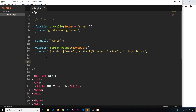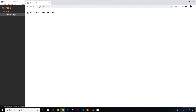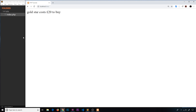Now let's call `formatProduct`. We need to pass in an associative array with a `name` key and a `price` key — for example, name 'gold star' and price 20. We call the function with that array, and it outputs the formatted string. Refreshing the browser, we see 'gold star costs 20 pounds to buy.' Then I'll comment out the earlier function call so we just see this output.